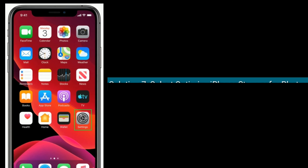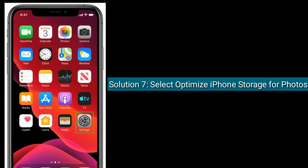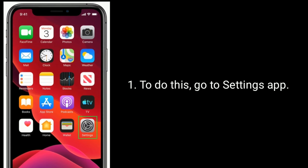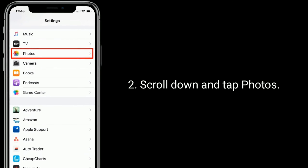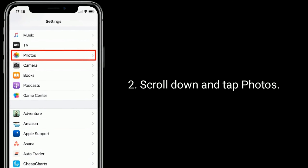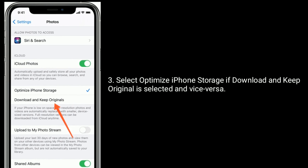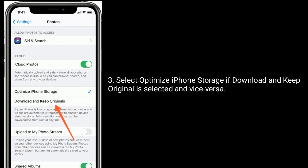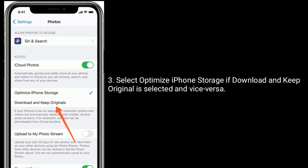Solution 7 is select Optimize iPhone Storage for photos. To do this, go to the Settings app, scroll down and tap Photos. Select Optimize iPhone Storage if Download and Keep Originals is currently selected, or vice versa, to change your iPhone storage options.